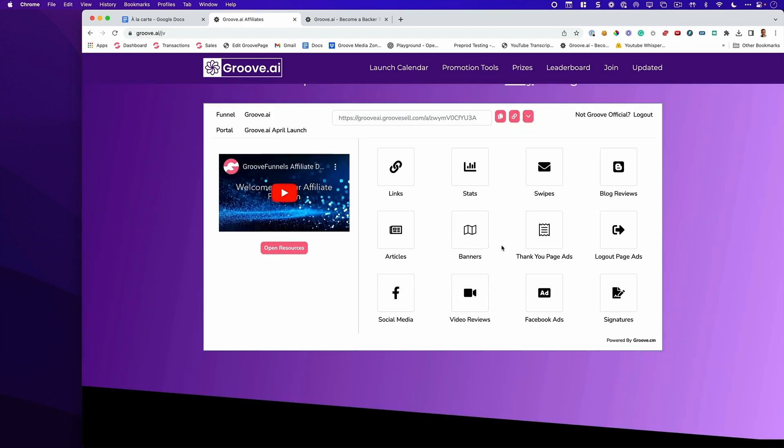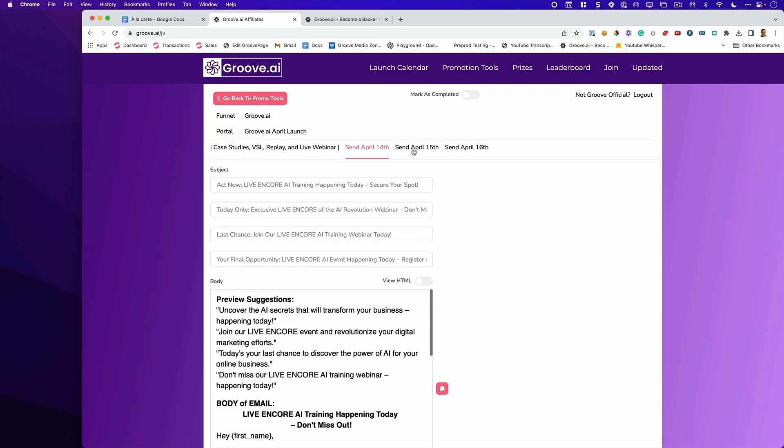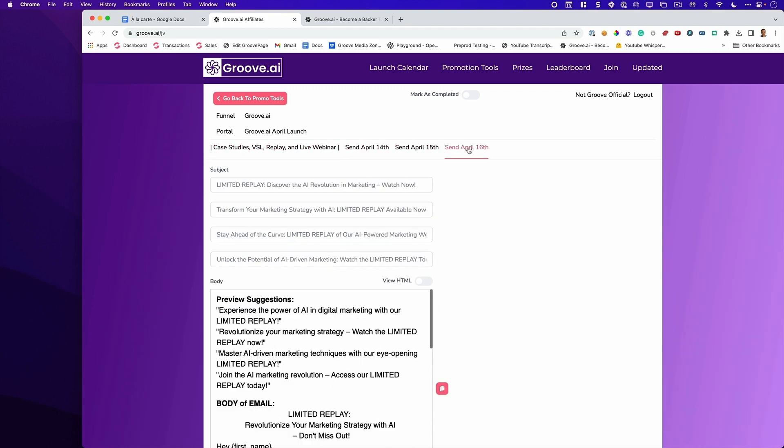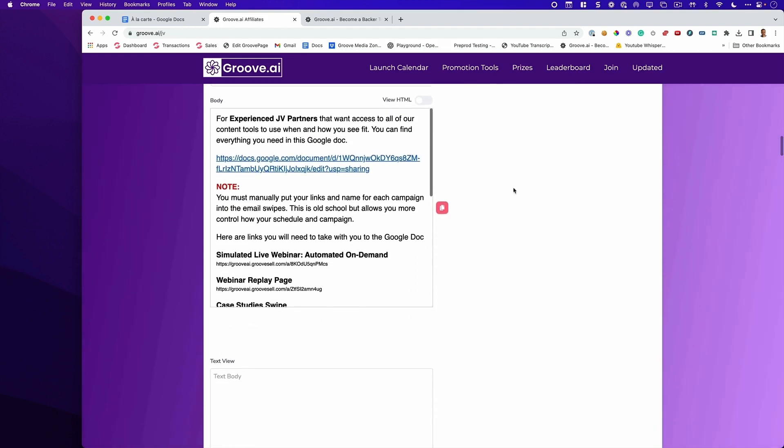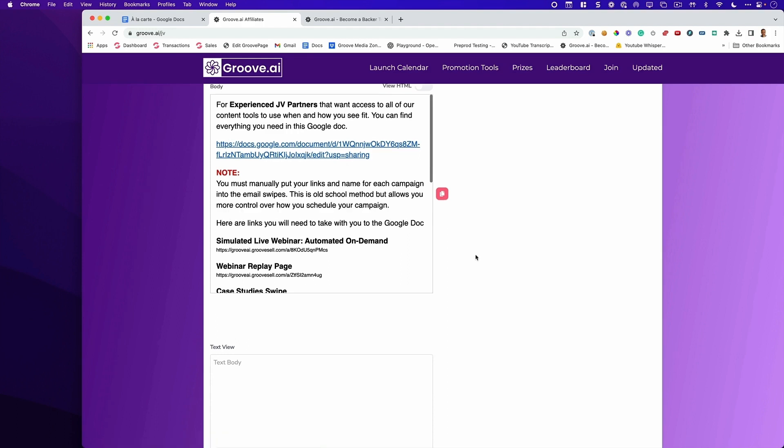What we're going to do is go back up here and click back to promo tools. To get your swipes, you simply click on swipes right here. Now, each day we will tell you what to mail. If you want to just get the grab and go email links and subject lines, you will simply click on here on that particular date. However, if you're an advanced affiliate or Power JV partner, you want to click on this link here. This link here gives you the most control. For experienced JV partners that want access to all of our content tools to use when and how you see fit, you can find everything you need in this Google Doc.